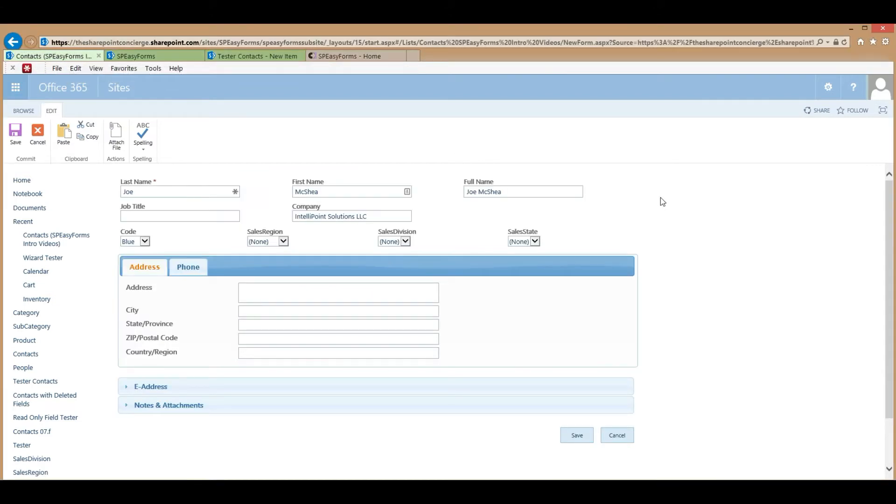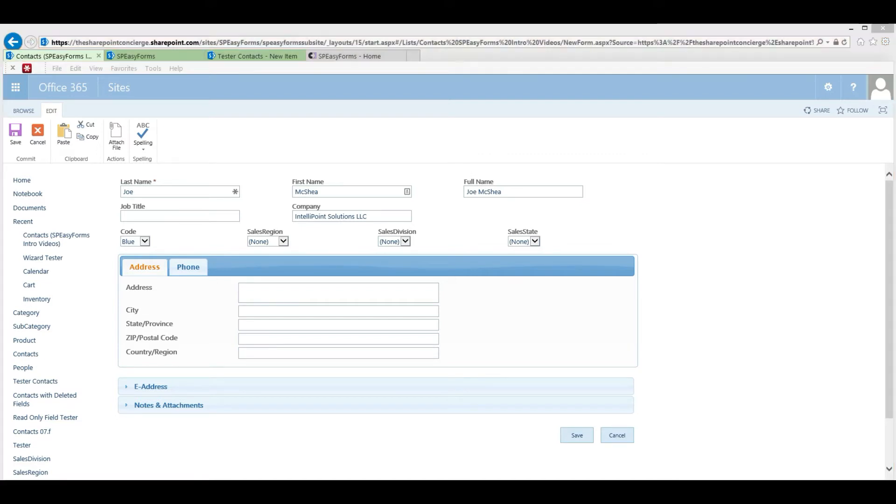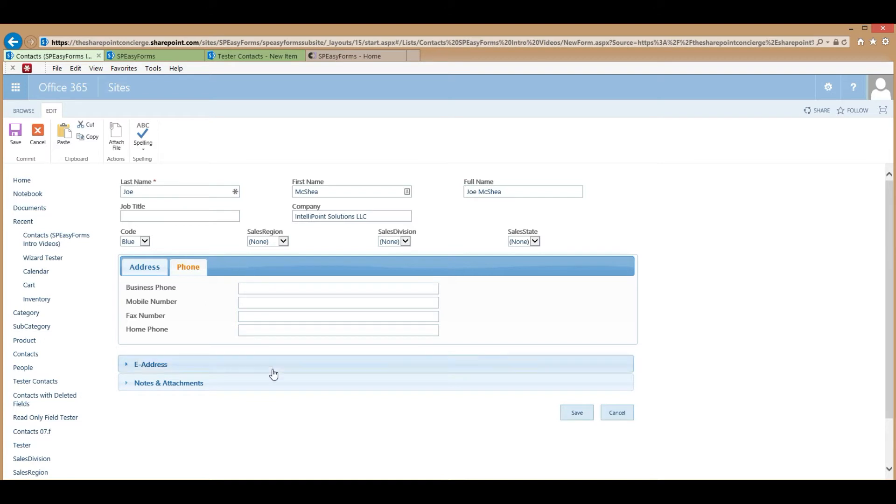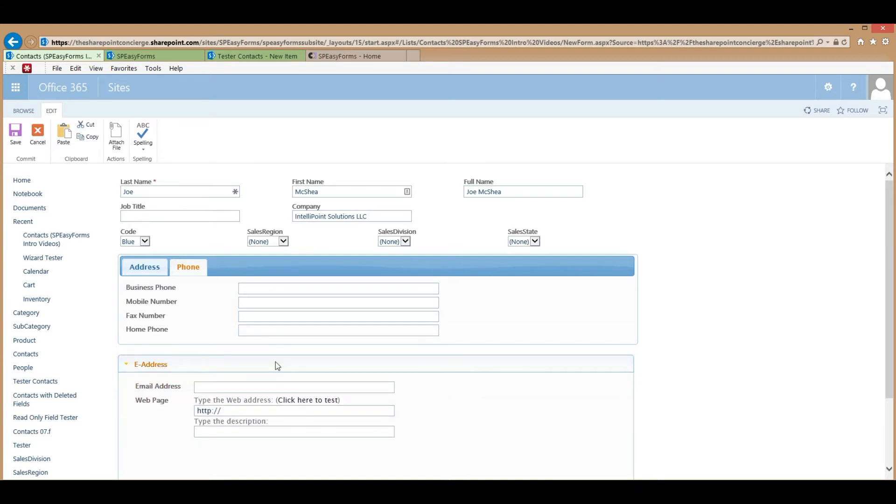Now this is the same form with some SPEZForms configuration applied. Some fields have been organized into multiple columns. Other fields have been organized into jQuery UI tabs. And still other fields have been organized into a jQuery UI accordion.